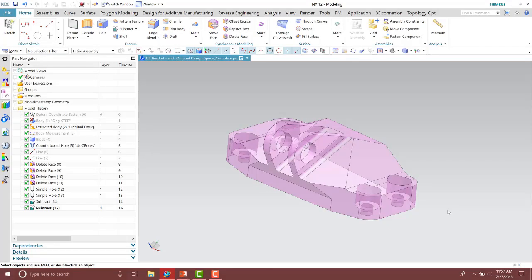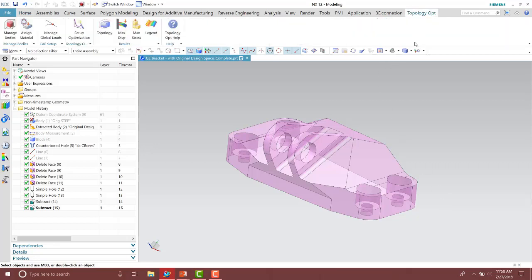Here I have a bracket that we're going to run the topology optimization on. In this example you'll notice I already have the results and have it set up. I'm going to show you how to set up the topology optimization, run it, and then display those results. Keep in mind that this tool is going to be more useful for 3D printed parts than for your traditional manufacturing methods.